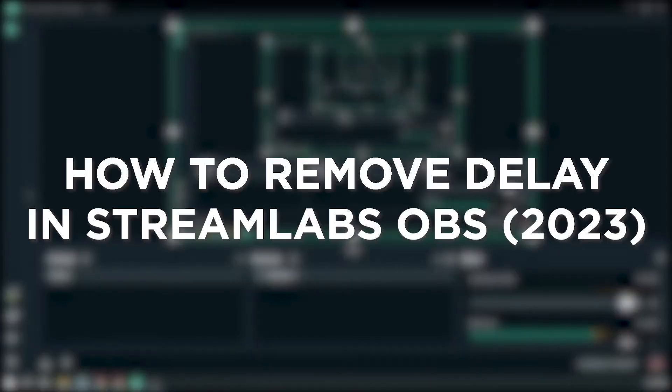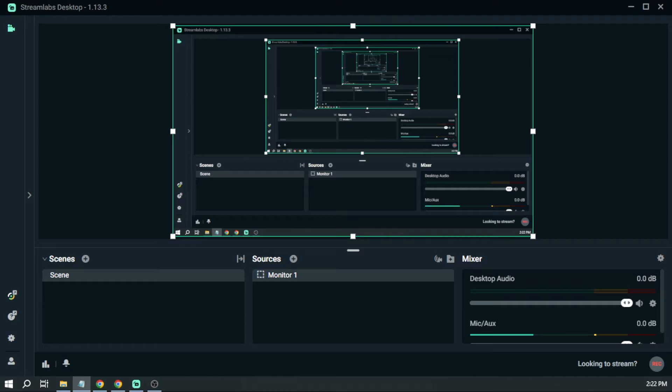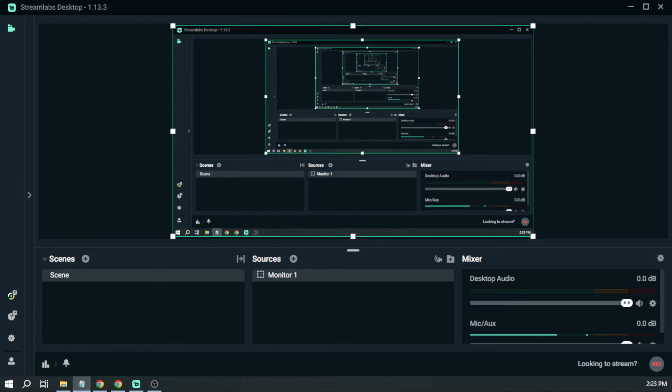How to remove delay in Streamlabs OBS in 2023. Streaming delays are some of the most annoying things that streamers experience. By removing them, you will be able to have more fun doing what you love. Here's how to do it.